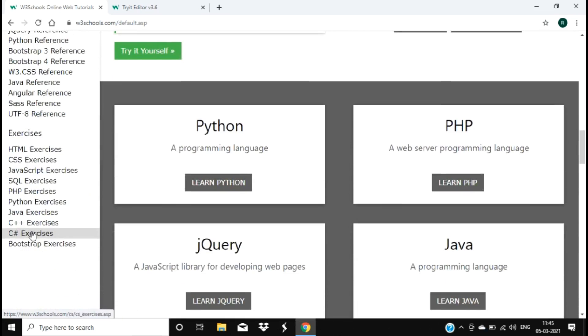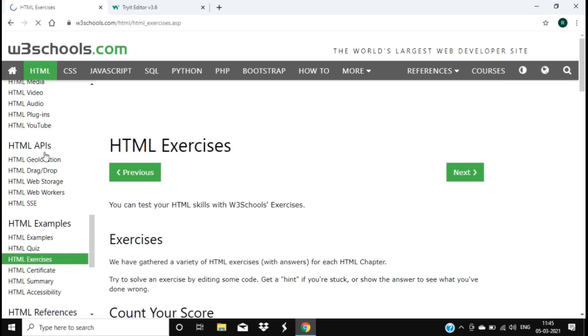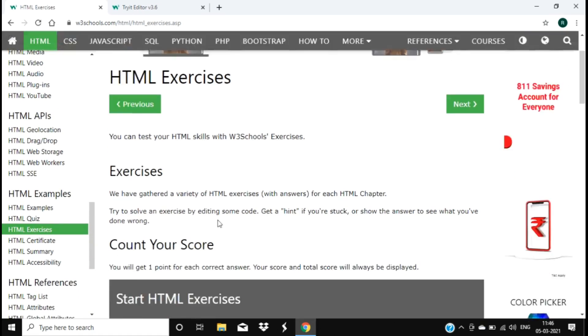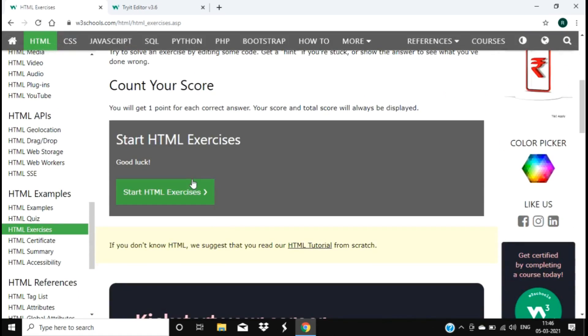And there are also exercises available you can practice to make yourself good at it. For example, I'm trying the start HTML exercises.